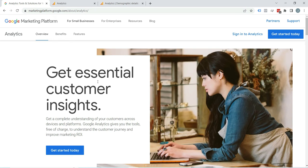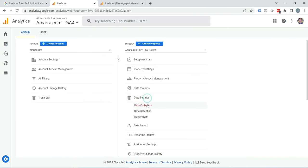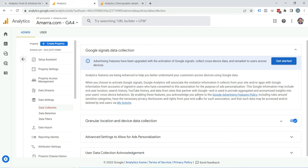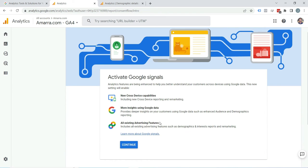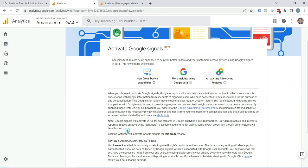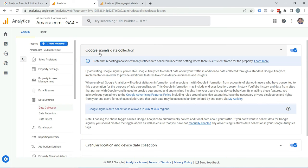Go to your GA4 property, click on Data Settings, then click on Data Collection. Here you can see Google Signals data connection. Just click Get Started, click Continue, and click Activate.